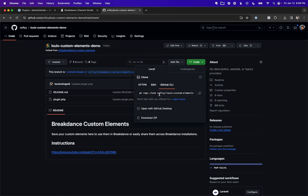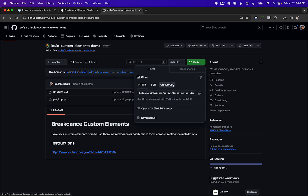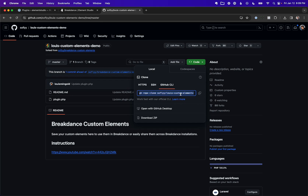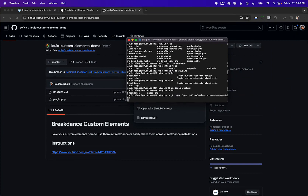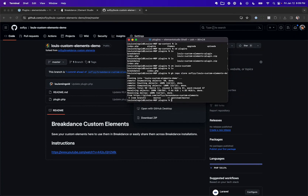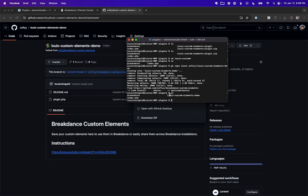You can also use the standard git clone command — just search how to clone a Git repository if you want to do it that way. In this video I'm using the GitHub CLI, so you'll need to have that installed. If you don't, click Learn More and install it — it's pretty easy. Copy the clone command, paste it into the terminal, and this will pull down the repository. If we type ls we can see Lewis Custom Elements Demo is now there. Let's go back to the WordPress admin plugins page, refresh, and we'll see the plugin is there. Let's activate it.